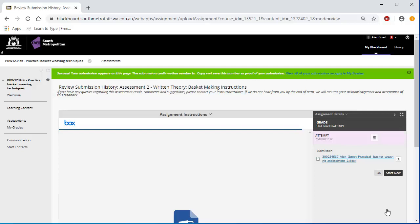Your assignment slash test may be selected by South Metropolitan TAFE for use in moderation and audit processes to ensure validity, sufficiency, authenticity and currency. Results for assessments in the unit or cluster can be viewed by going to My Grades in the left side menu.